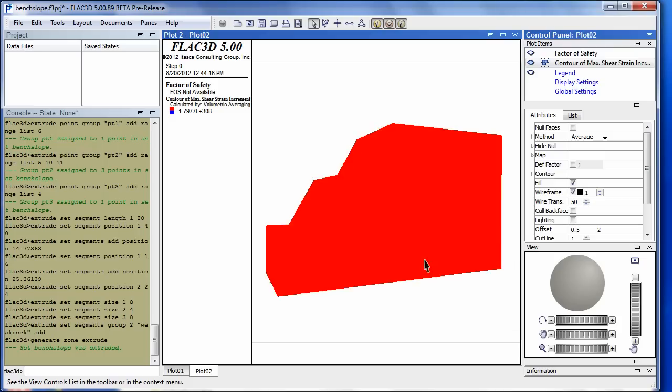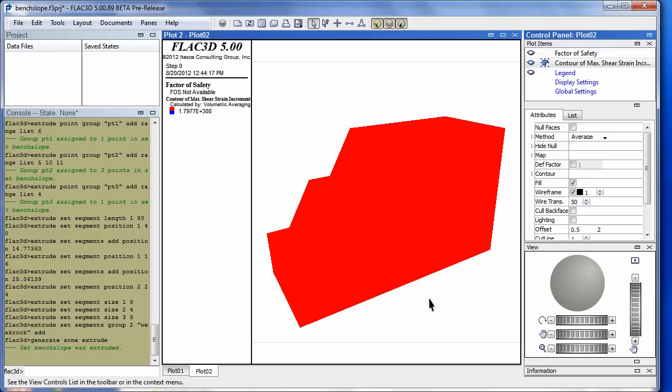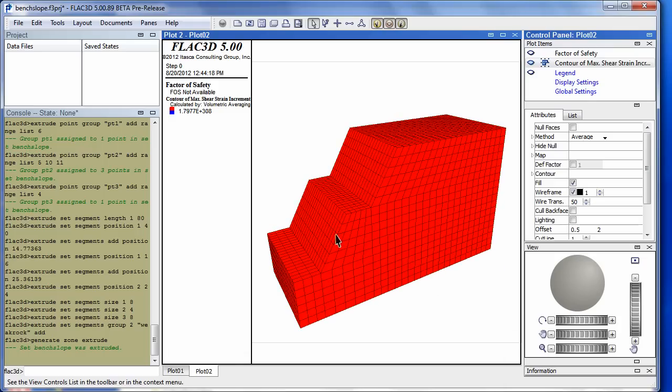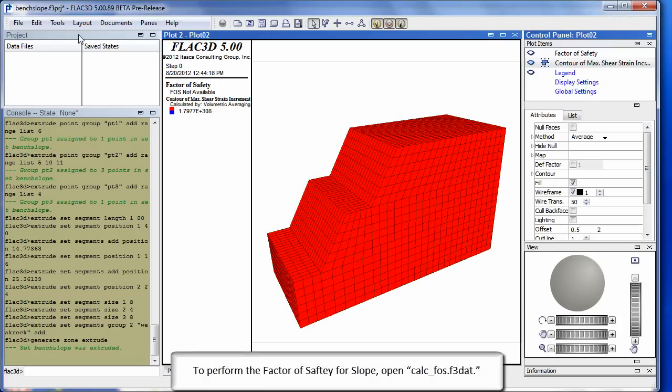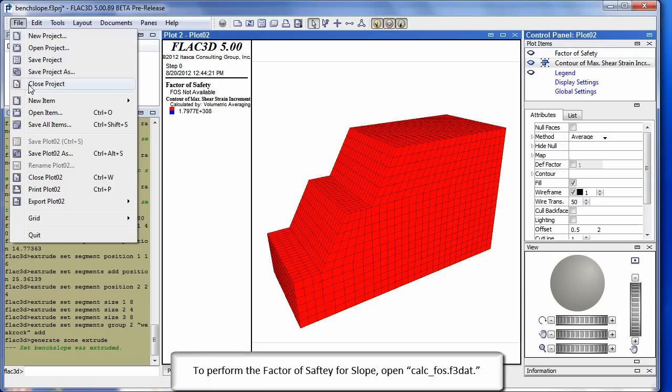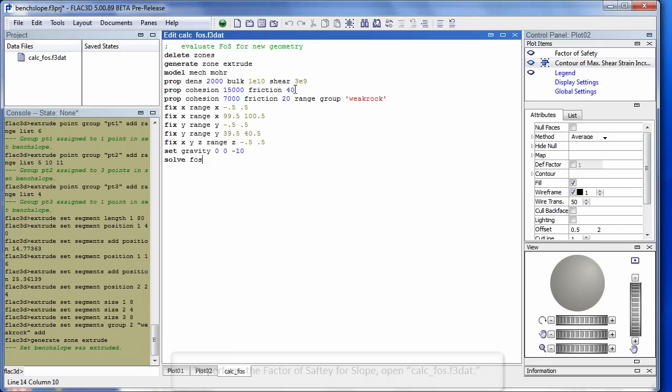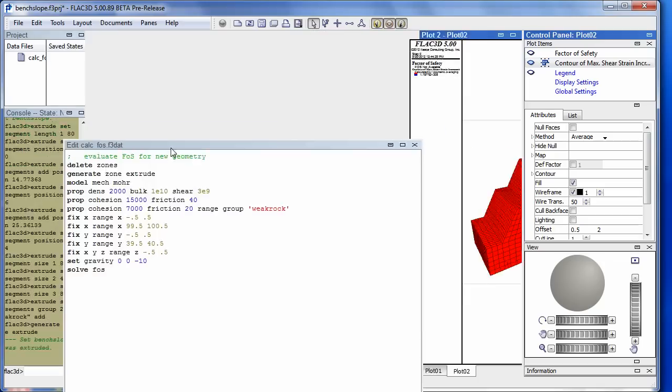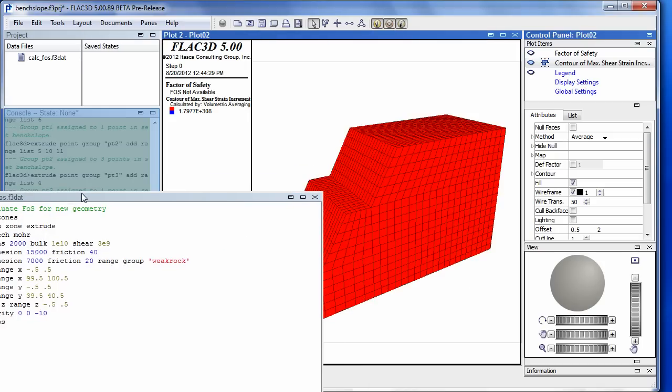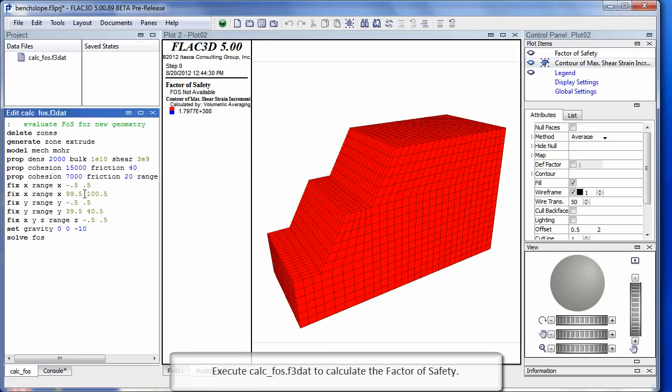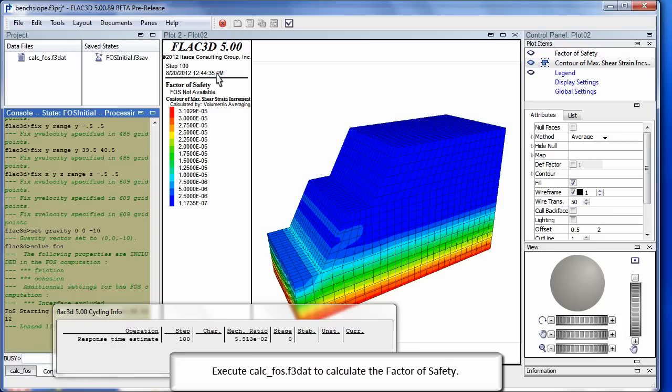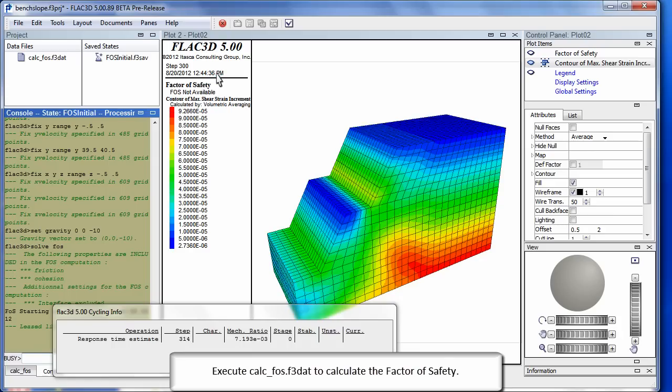Create a factor of safety. To perform the factor of safety for slope, open calcfos.f3dat. Execute calcfos.f3dat to calculate the factor of safety.